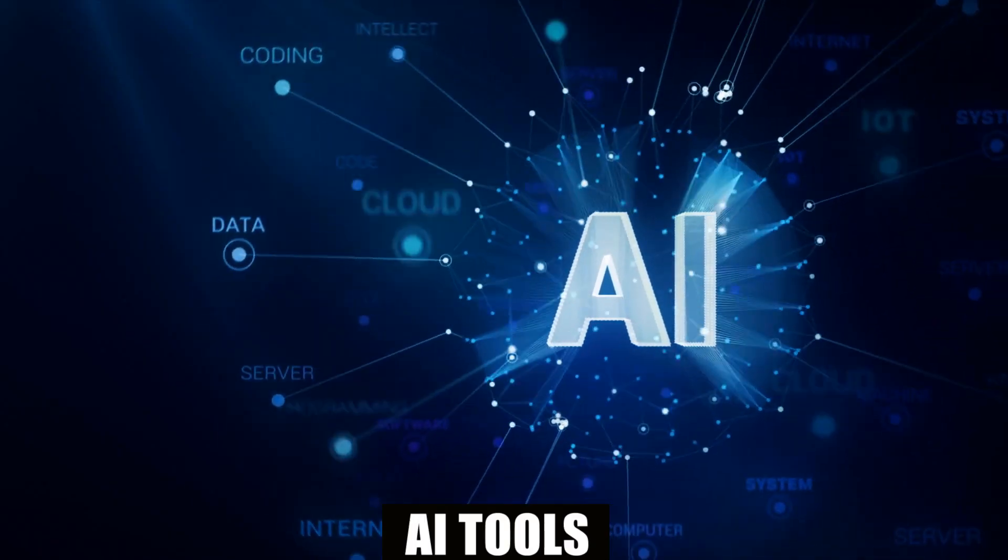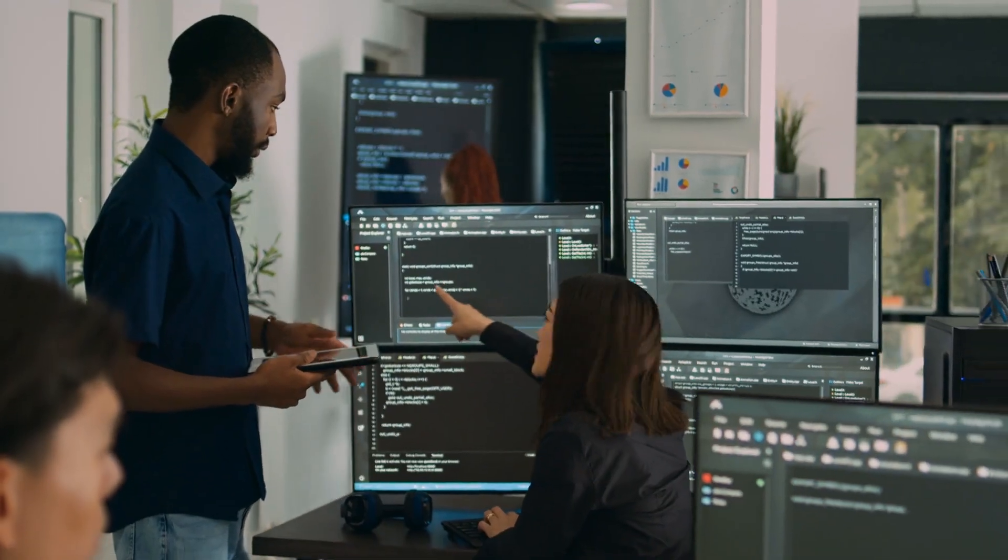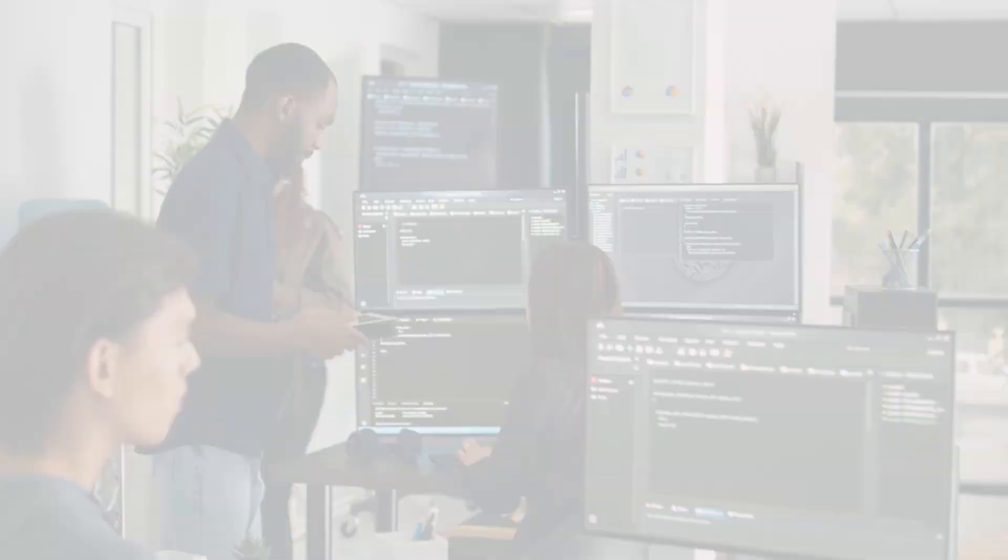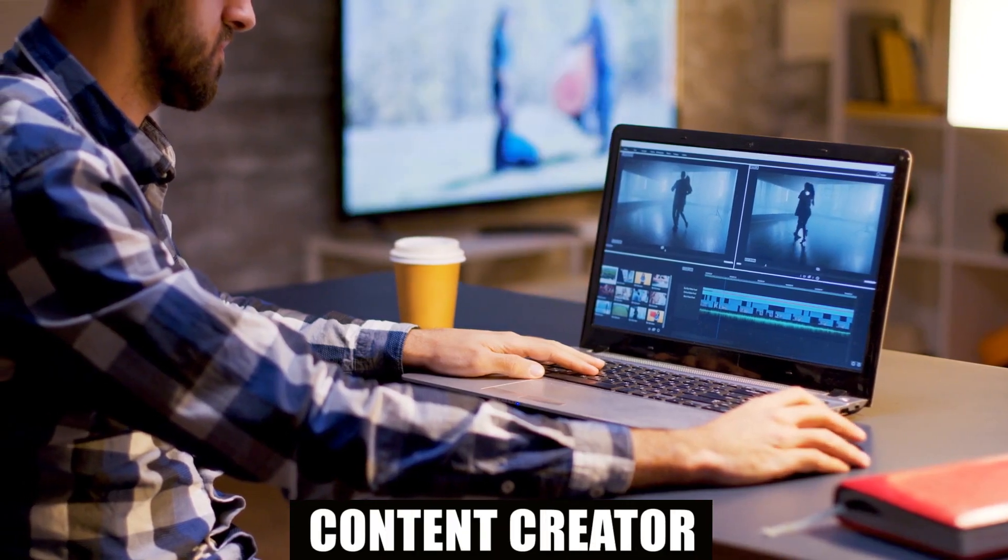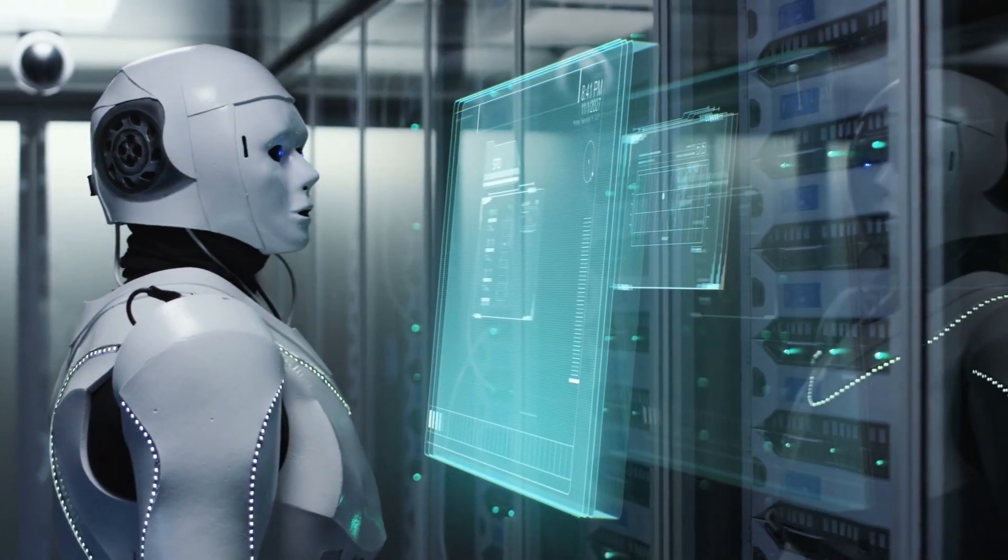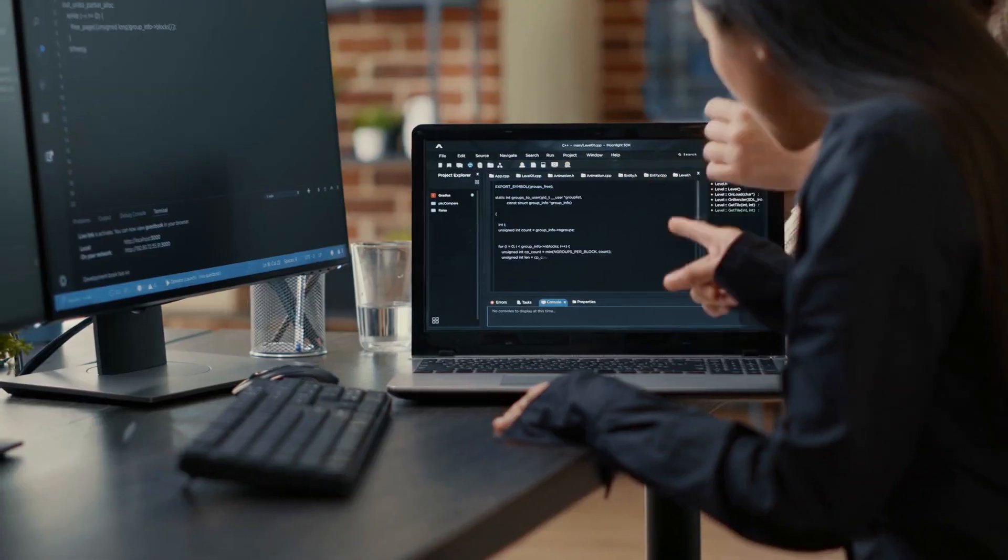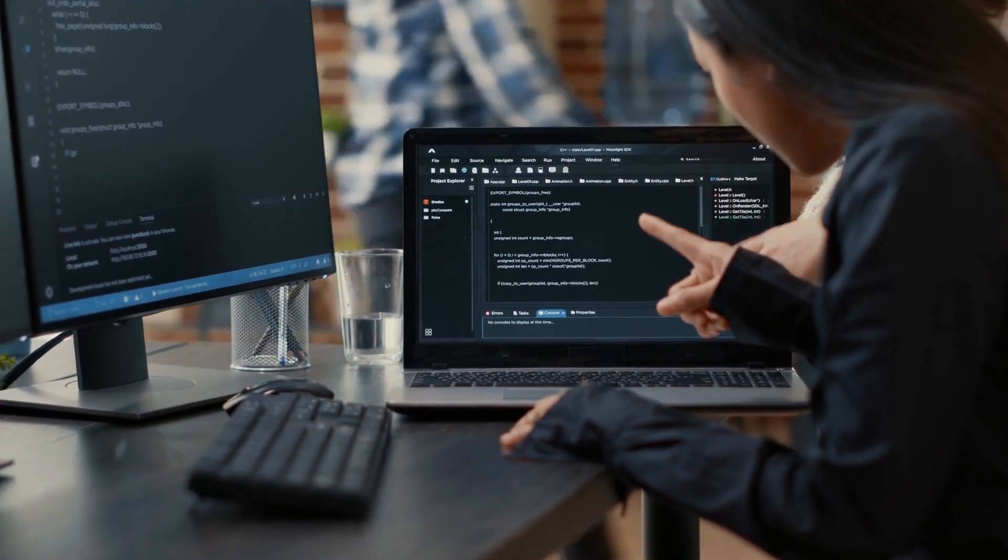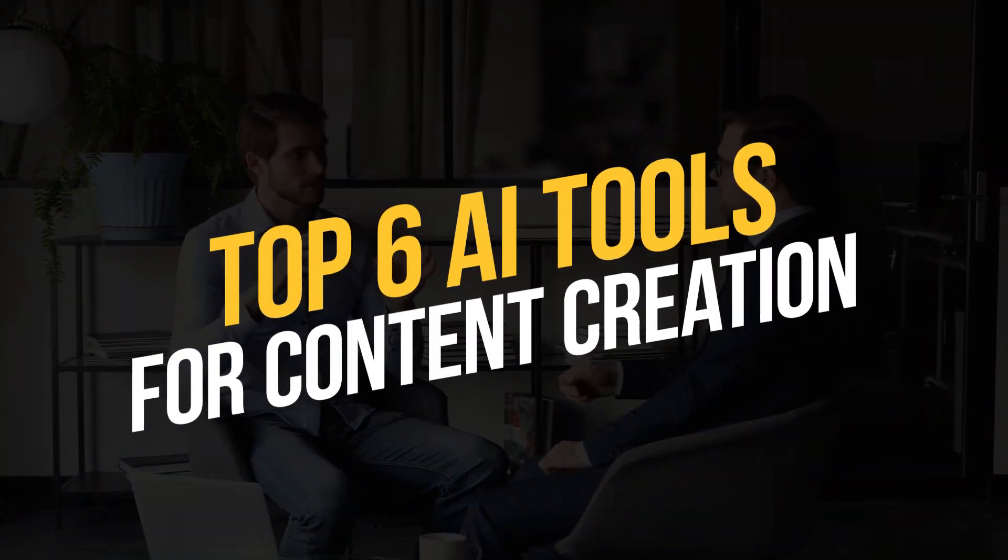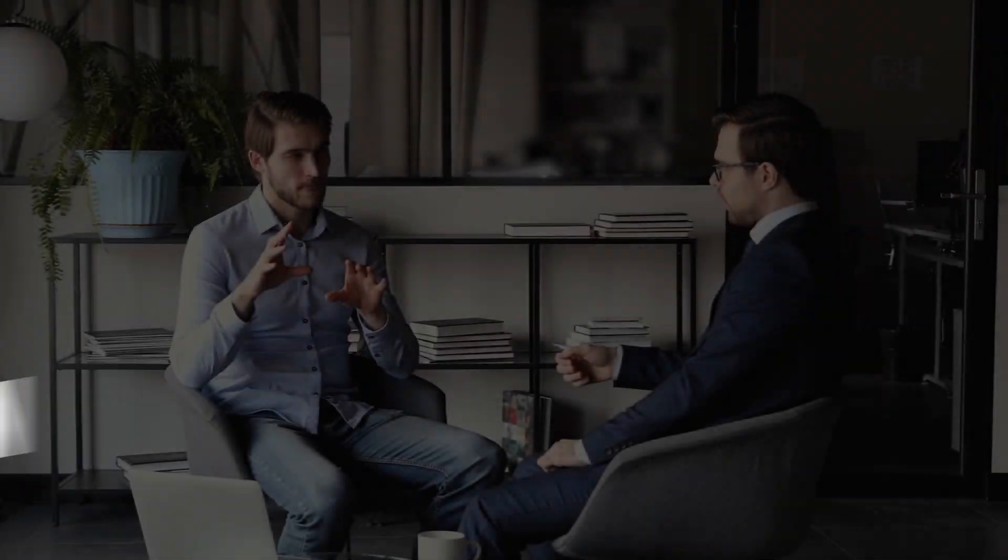At this point, AI tools enter the picture and transform the way we produce content. Whether you're a blogger, marketer, or content creator, these AI technologies will assist you in staying competitive and producing engaging material for your audience. We'll discuss the top 6 AI tools for content creation in this video.